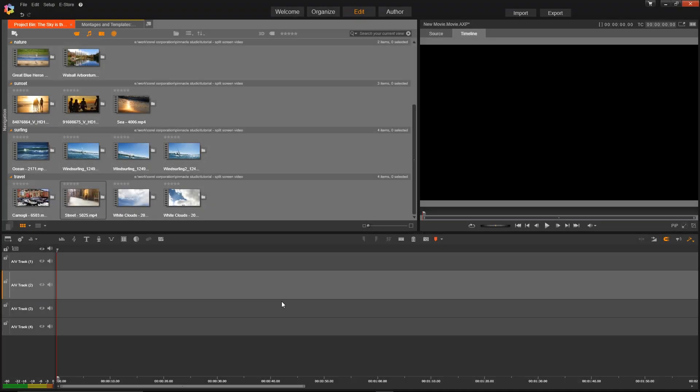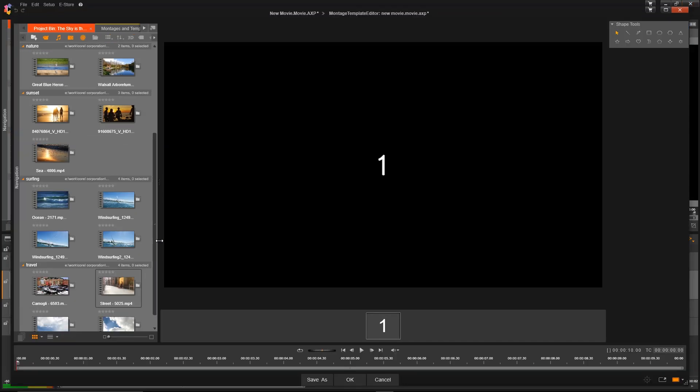You can also create custom Splitscreen Templates using Pinnacle Studio 20. Clicking this icon will open up the Custom Splitscreen Template Editor.